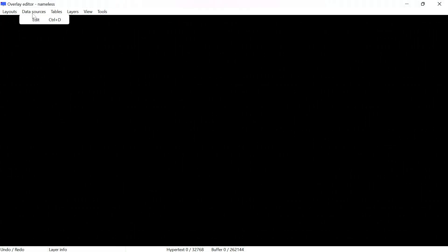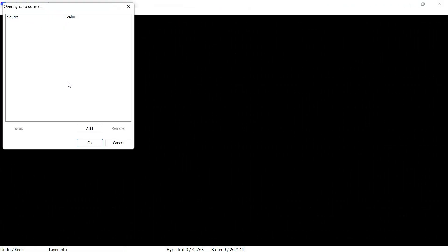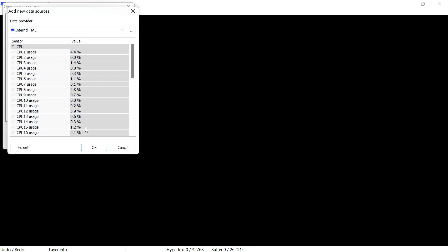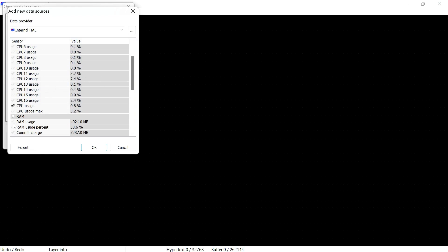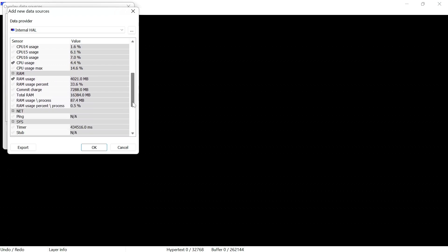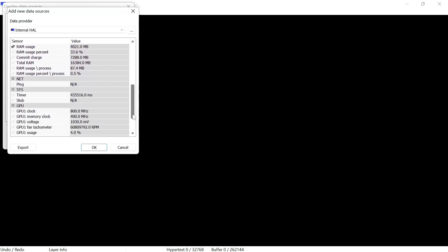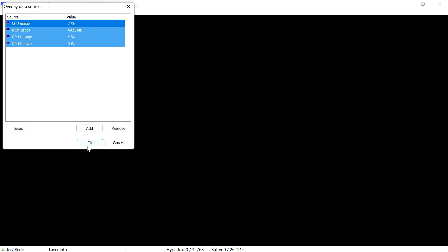Next go to data sources, edit, add, and internal HAL is already selected. We're going to scroll down slowly and then select CPU usage, RAM usage, then scroll down again and then select GPU one usage and GPU one power, then OK.